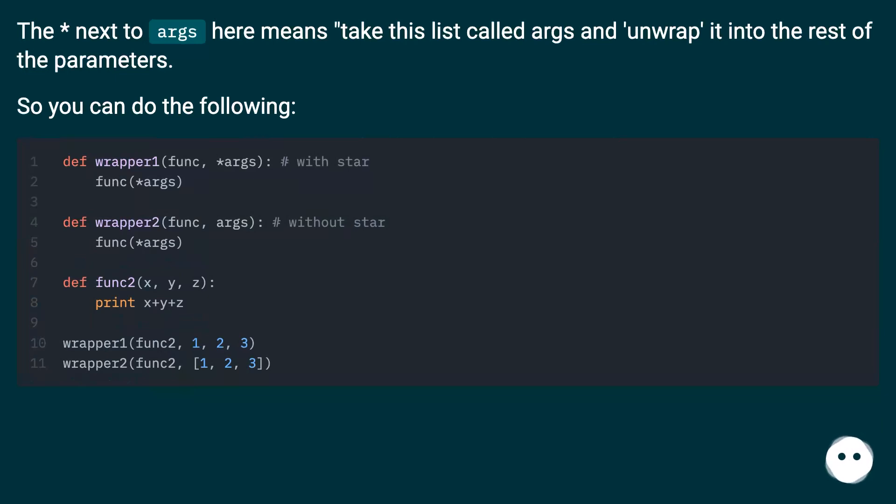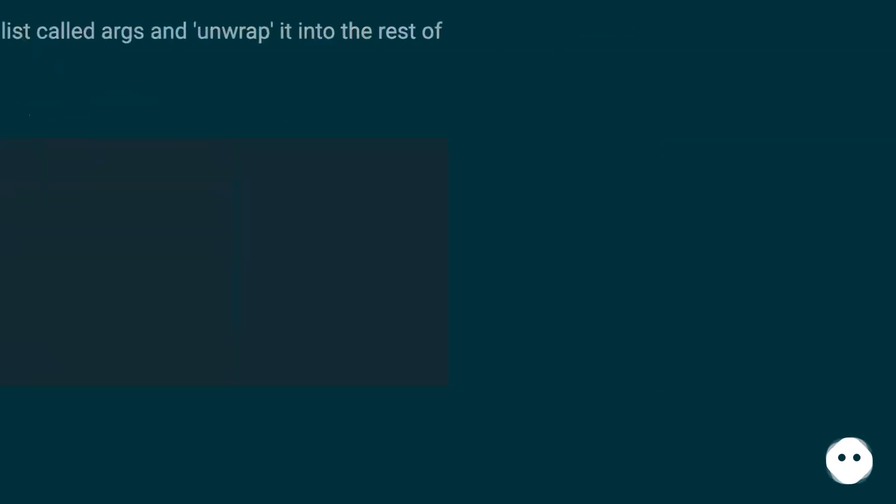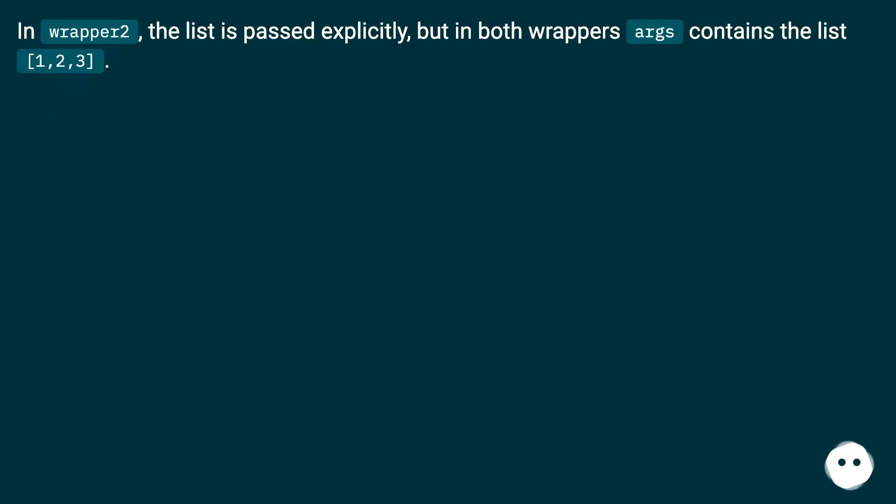So you can do the following. In wrapper 2, the list is passed explicitly, but in both wrappers args contains the list 1, 2, 3.